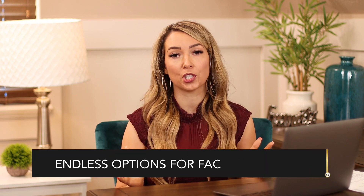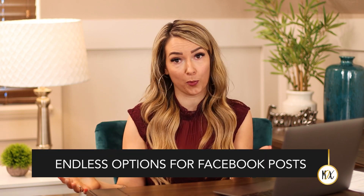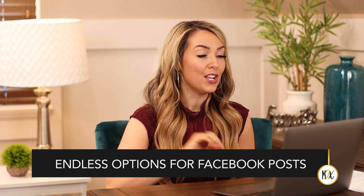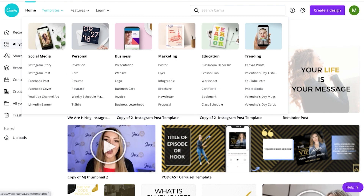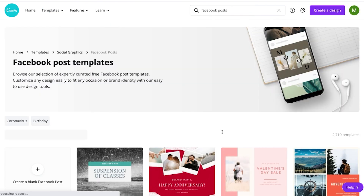The next thing that's going to help you improve your social media strategy is that there are endless options for Facebook posts you can design on Canva. If you go to Templates, click on Social Media, then Facebook Post, you'll see all the options and all the different designs that you can get tons of ideas from. I love how Canva gives you so many options based on themes.